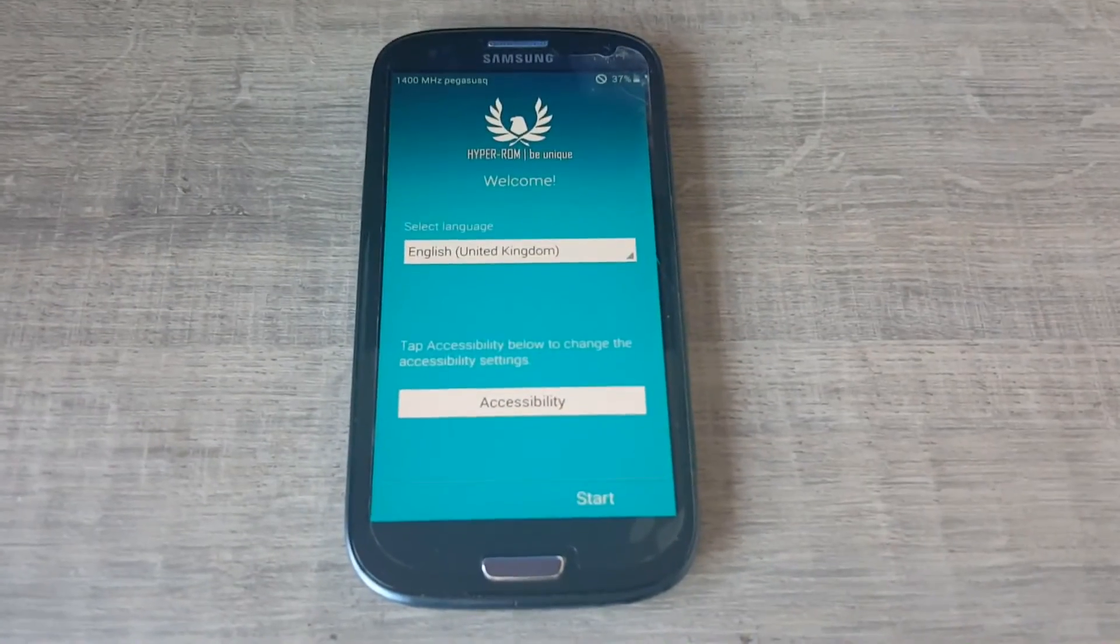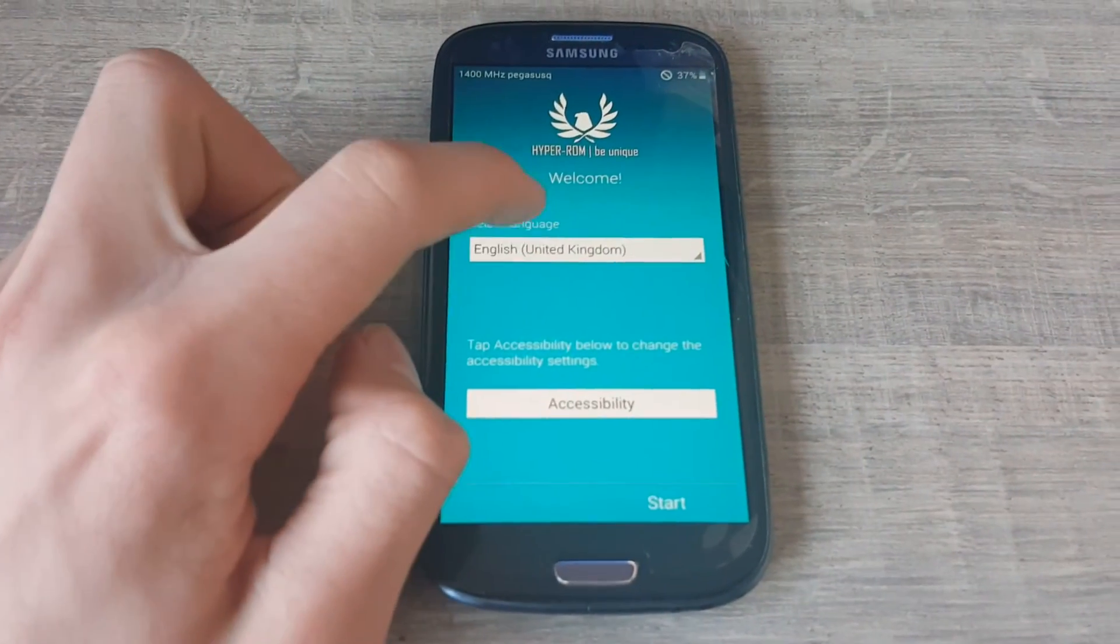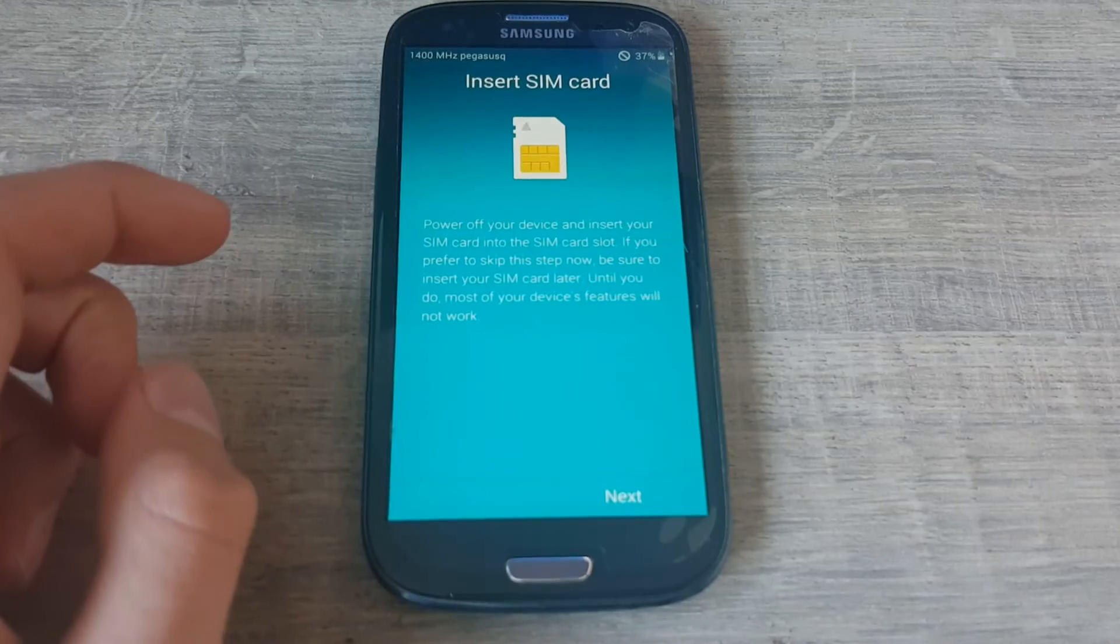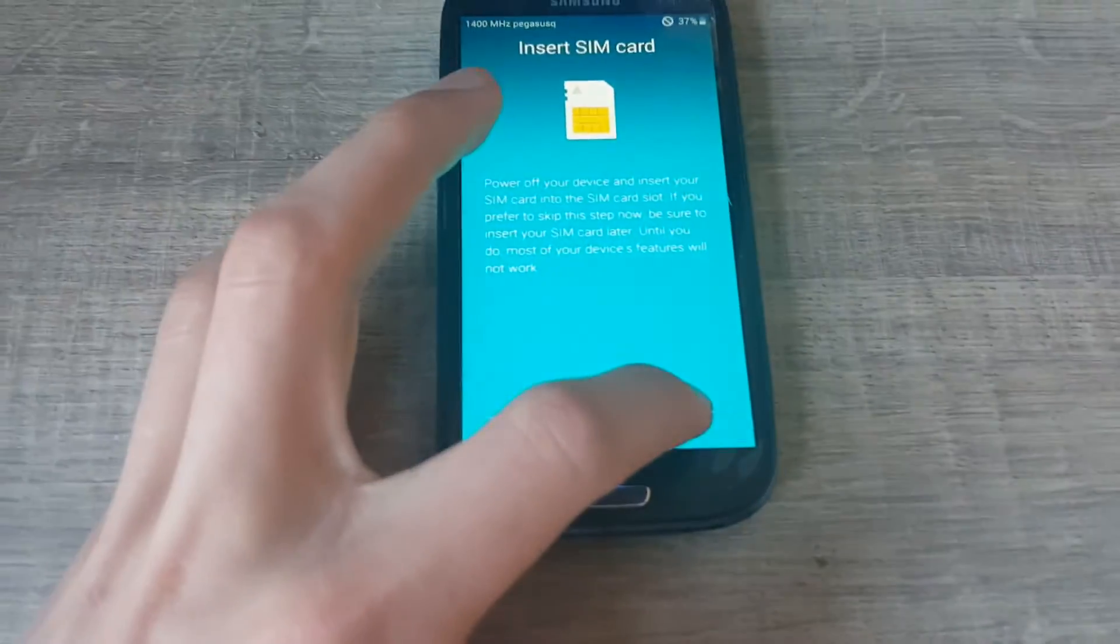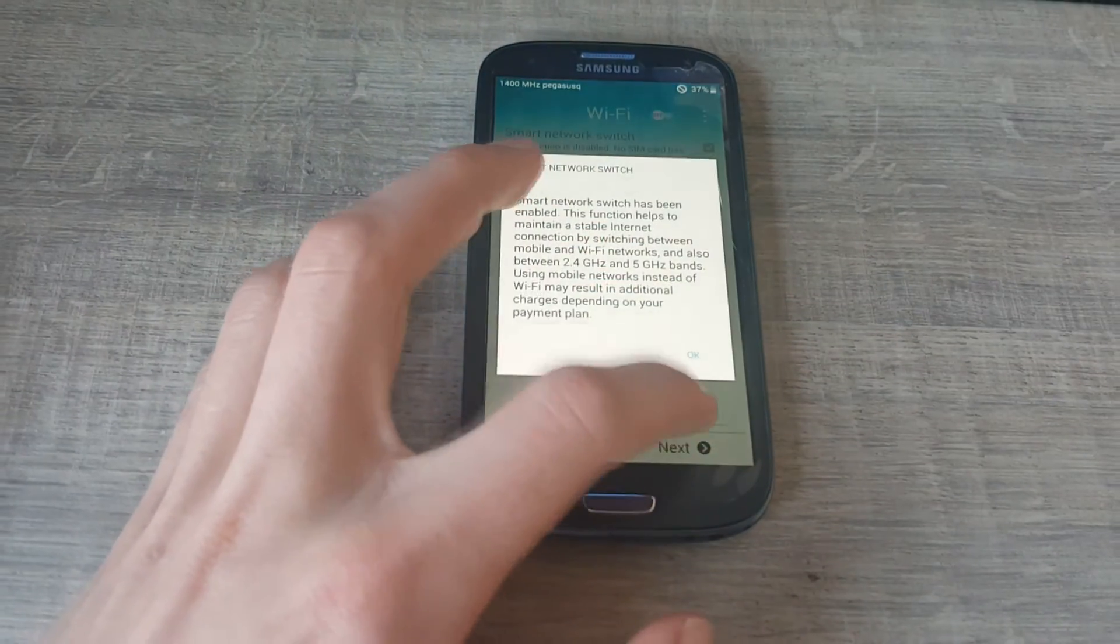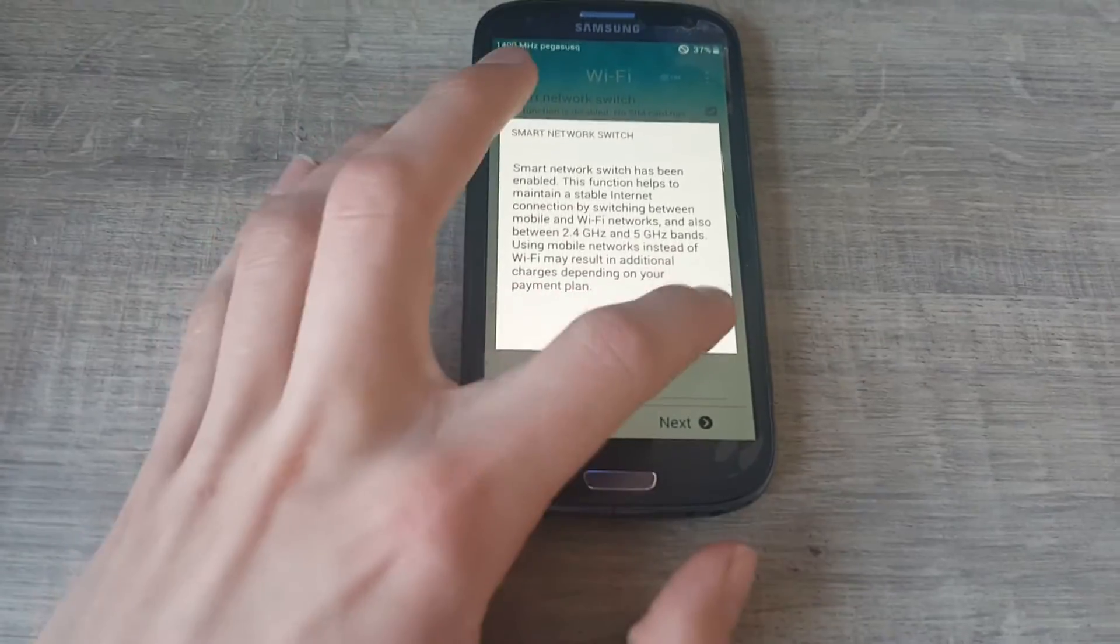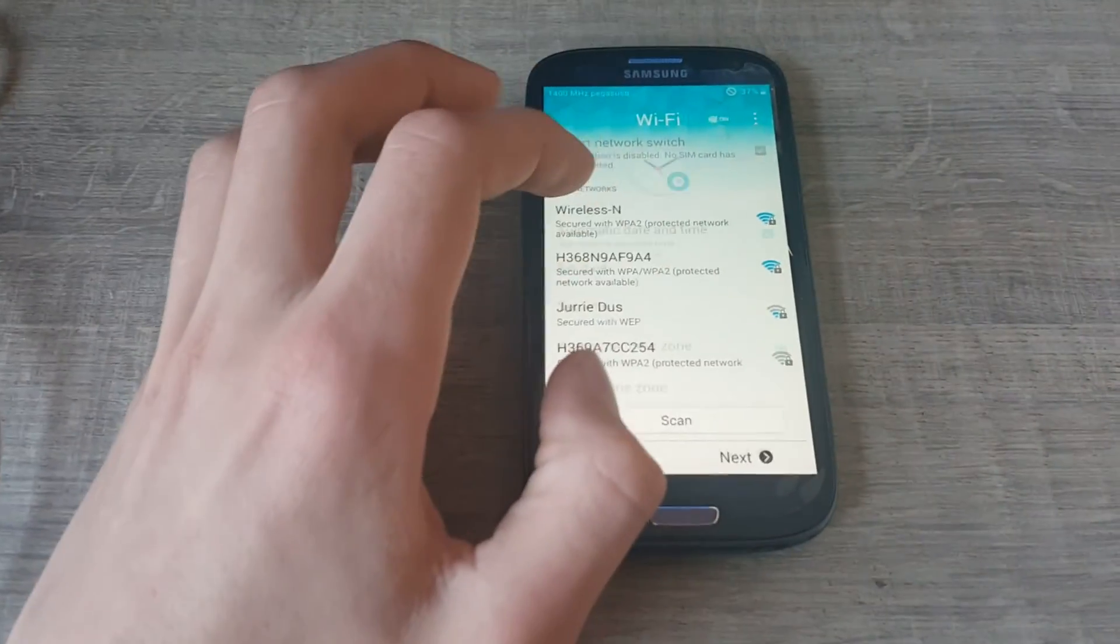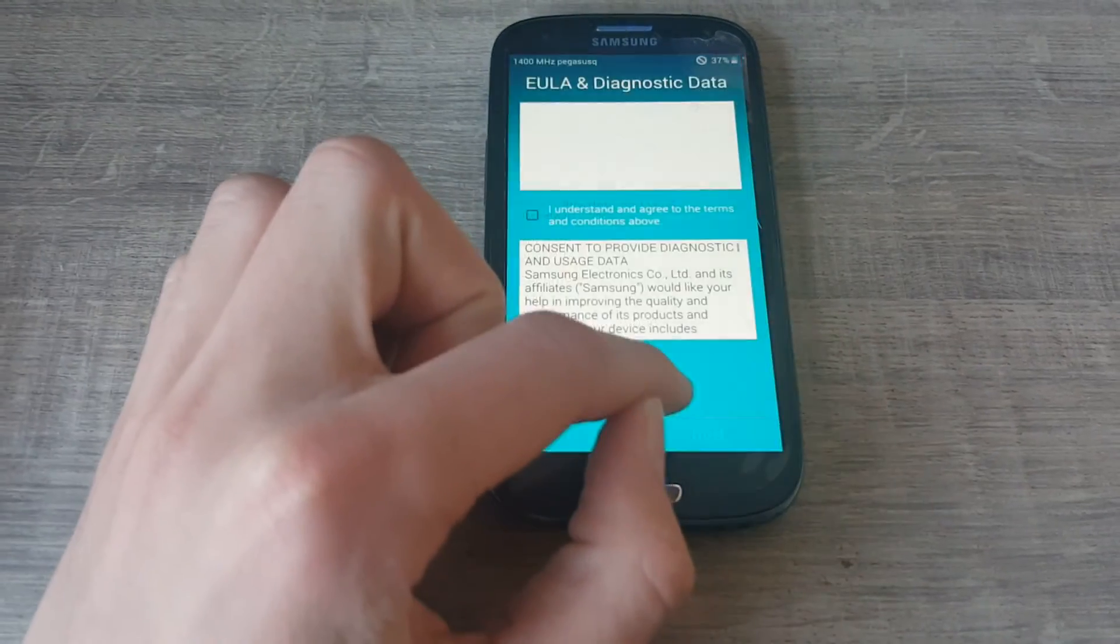Yes, there it is. I guess we're going with English. Let's start. We don't need a SIM card because this is not my main phone. Smart switch network, I guess we don't need that. We'll just skip this. Skip this.